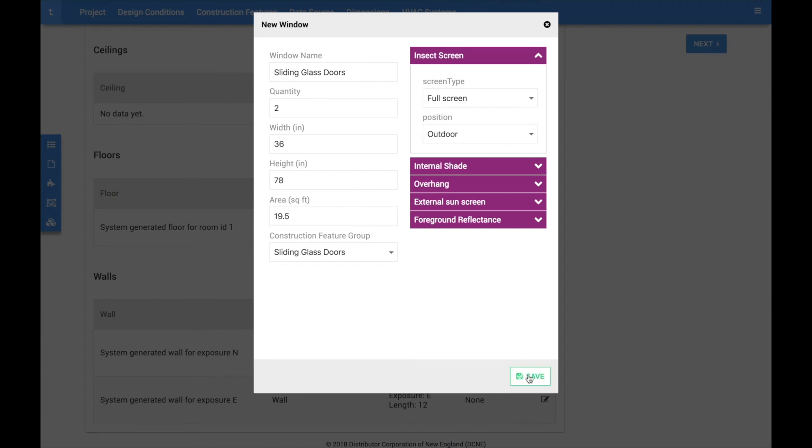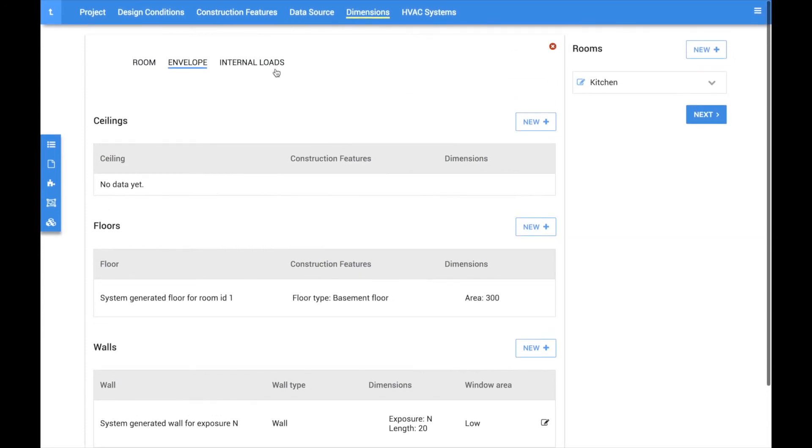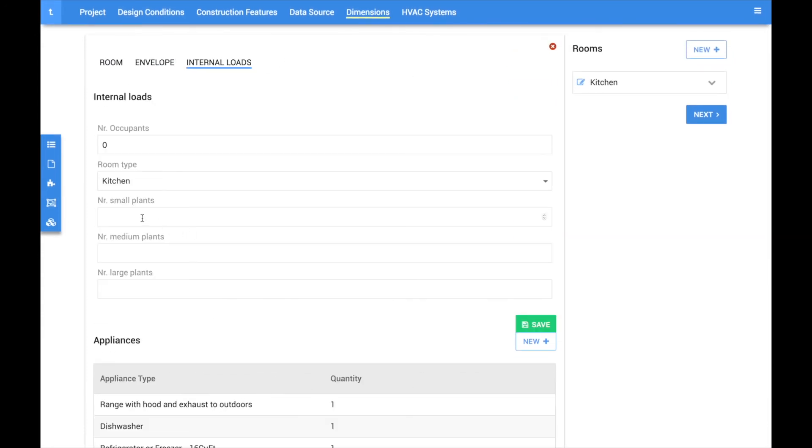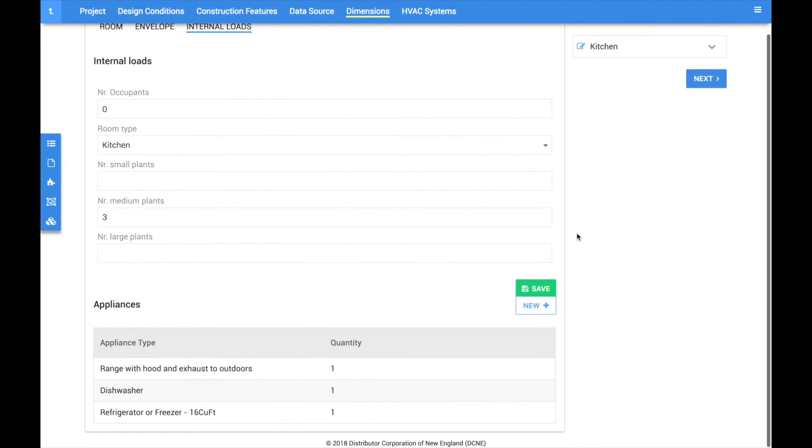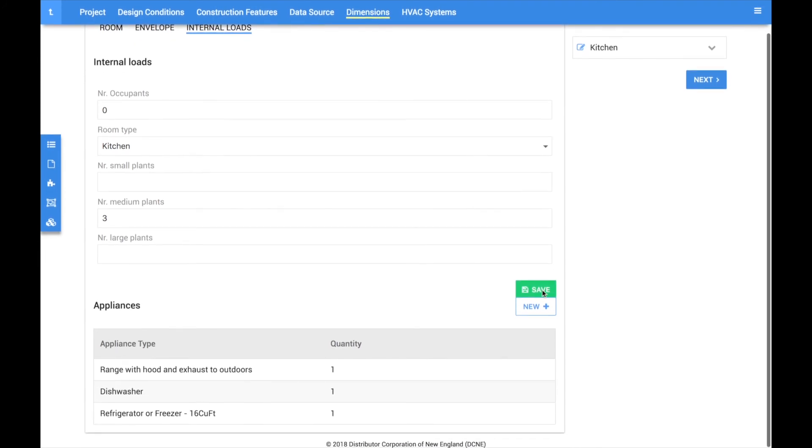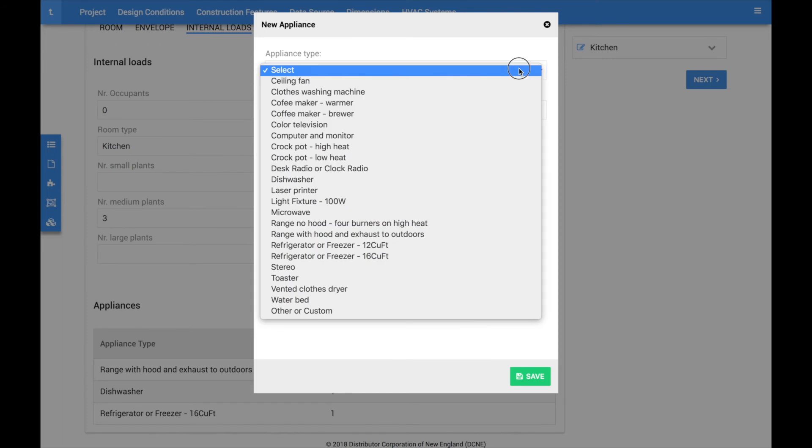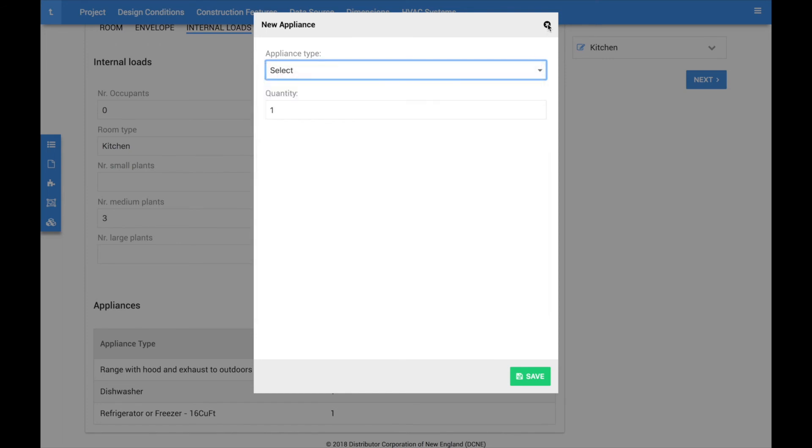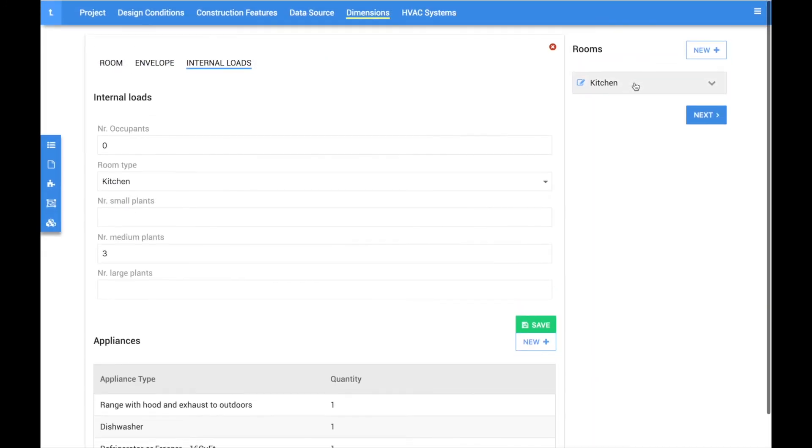Once you are finished editing the envelope of the room, you can click on the internal loads tab and manually assign occupants, plants, and appliances to the space. If you chose one of the predefined room types on the room setup screen, the appliances would have been automatically added to the space. Be sure to only add appliances that would normally be operating on a hot summer evening. Adding every appliance and light contained in the room will lead to an inflated cooling load.